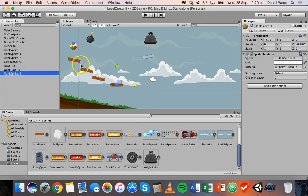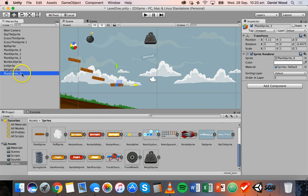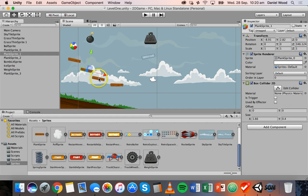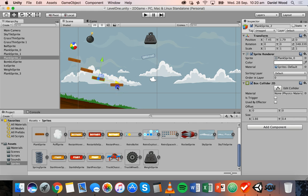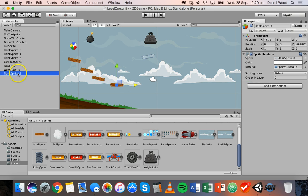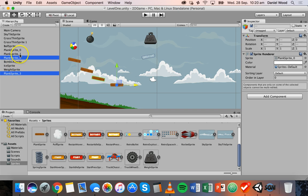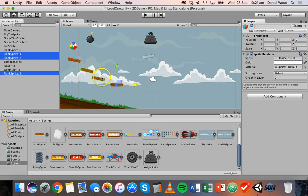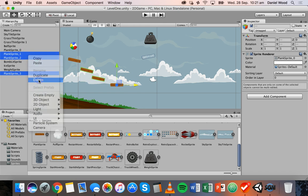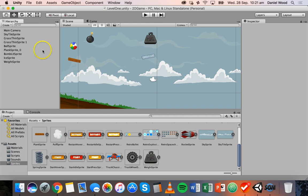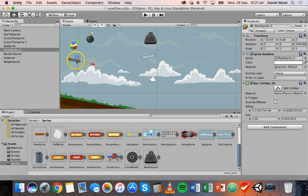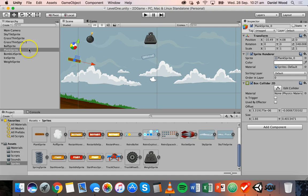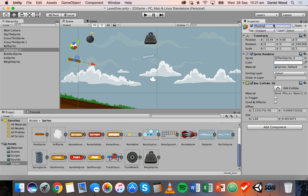So what I'm going to do is I'm going to delete these 1, 2, 3 plank sprites here. I'm going to hold down command and select plank sprite 3, plank sprite 2 and plank sprite 1 so I've got these three here selected. I'm going to right click that and then delete them so we're only left with this one here which is plank sprite 0. I'm going to go ahead and rename that so I'll go up here in the inspector panel and just rename that to plank.